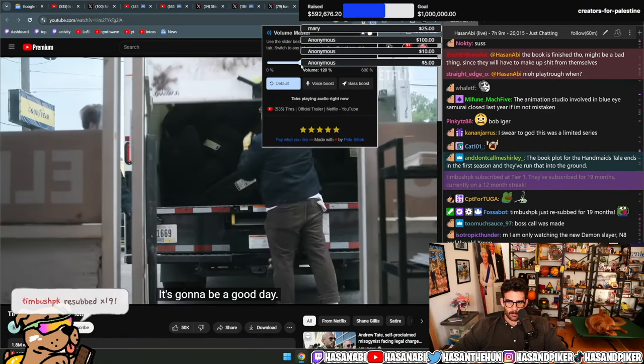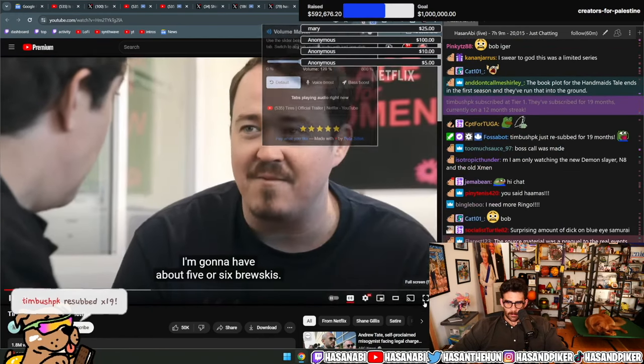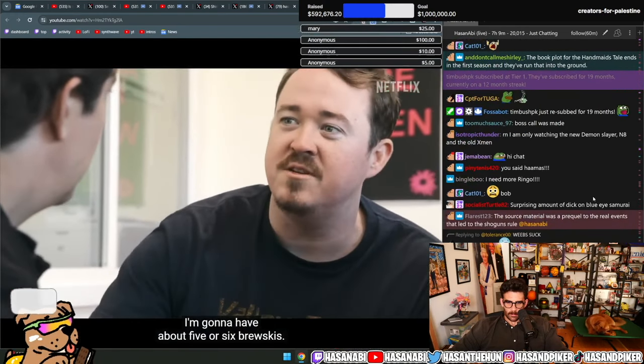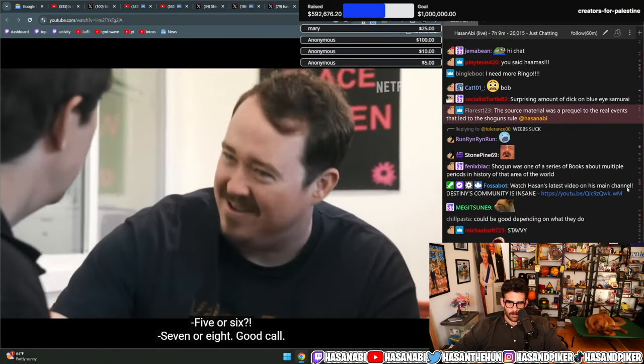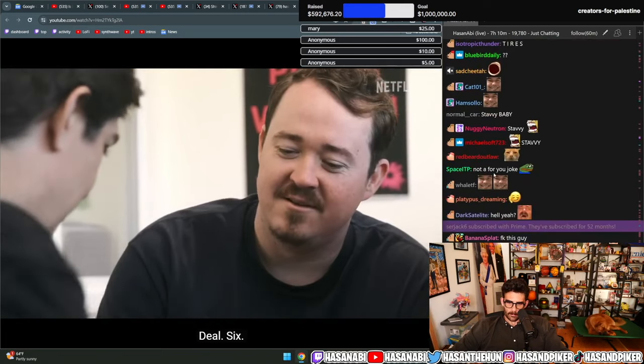It's gonna be a good day. I'm gonna have about five or six brewskis. Five or six? Seven or eight. Good call. You'll black out. I'm probably gonna black out at work today. Shane? Two or three brewskis. Fine, two or three. Deal. Six.